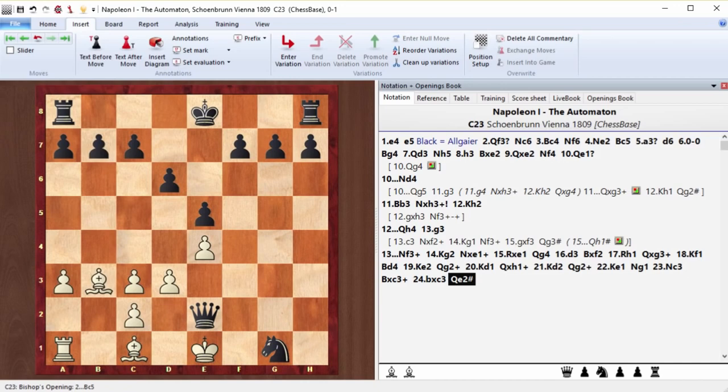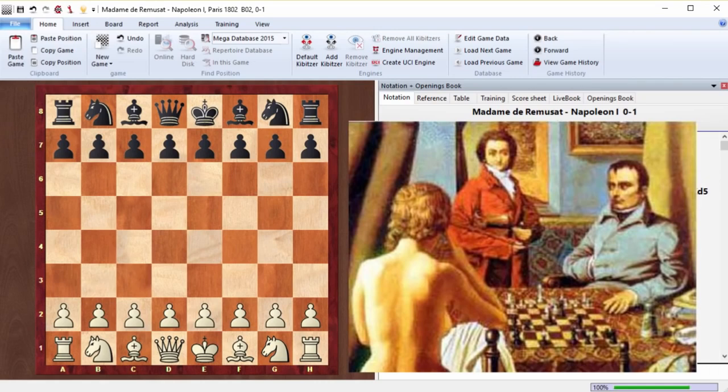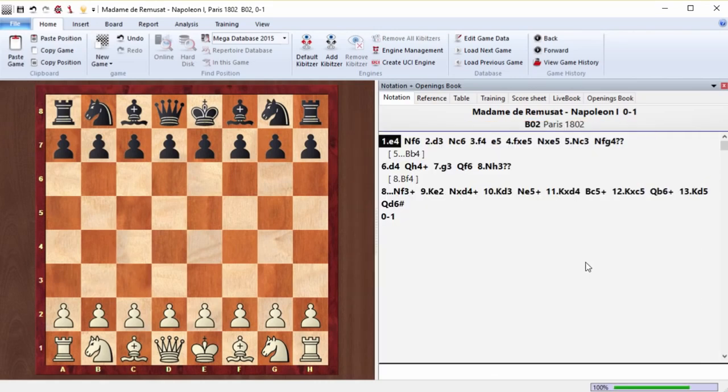So, he was comforted by the fact that he was not the only one who failed. Now, let's take a look at another game that Napoleon won. It's the game against Madame de Renaissance. I'm not sure how to pronounce that right, but, anyway, that was a woman he played with. The game was played in 1802, seven years before that game against the Mechanical Turk.